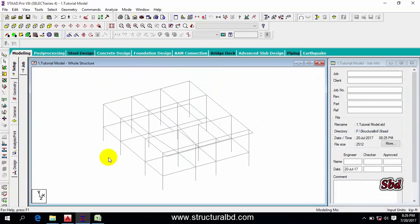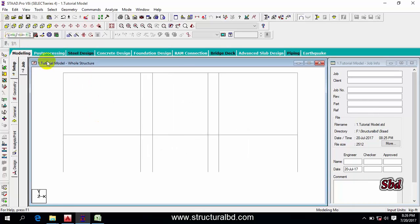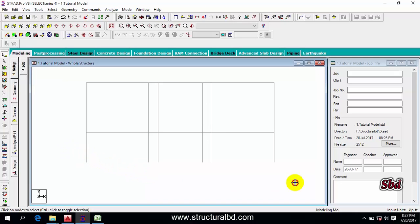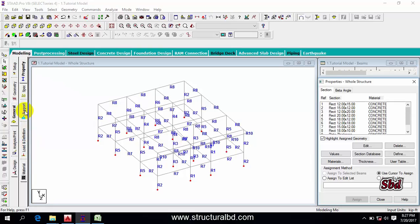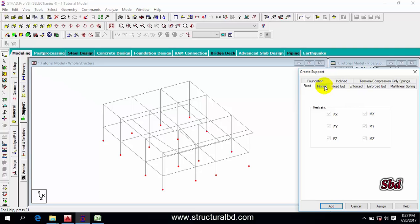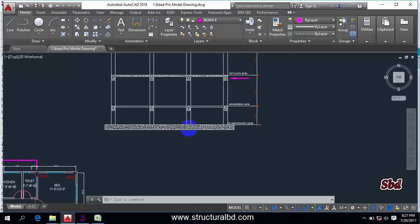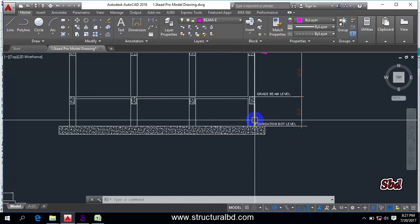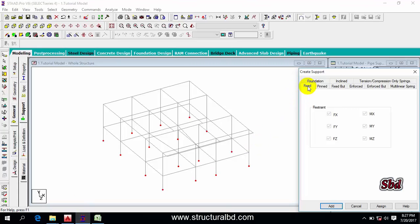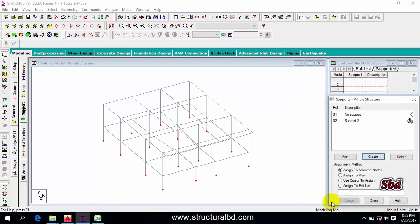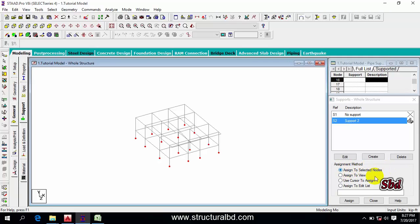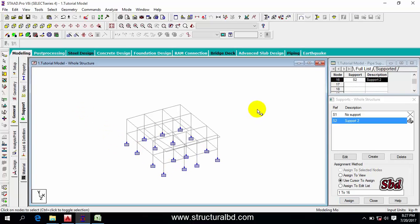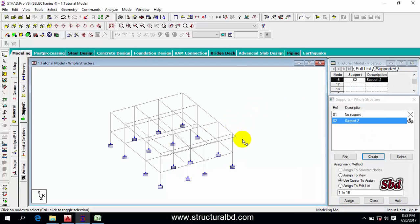Now see how to assign supports. To assign support, go to View from Z, take the node cursor, and select all the bottom nodes to assign supports there. Before selecting nodes, go to General, then Support, and Create. Decide whether this is pin or fixed. Since my foundation will be a mat foundation, the support is fixed — so select Fixed. If it is a pile or individual footing with no moment at the top, then select pin support. I am selecting Fixed, then Add. Select the support, select the node, check 'Assign to Selected Nodes,' and Assign. You can see the support has been assigned.